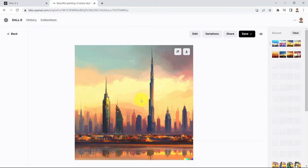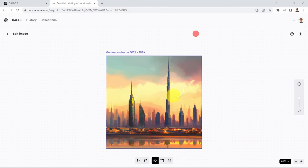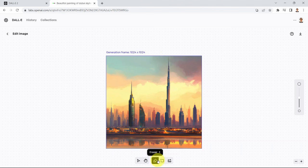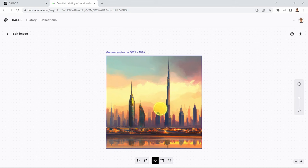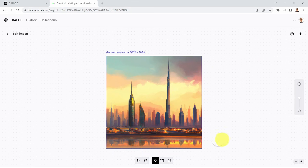Now I can click on Edit to open the editor, and if you scroll to the bottom you will see a few options. You'll see 'Add Generation Frame,' which means I can expand upon the AI's imagination on this image — for example, adding an image to the right-hand side to create a more expanded view.